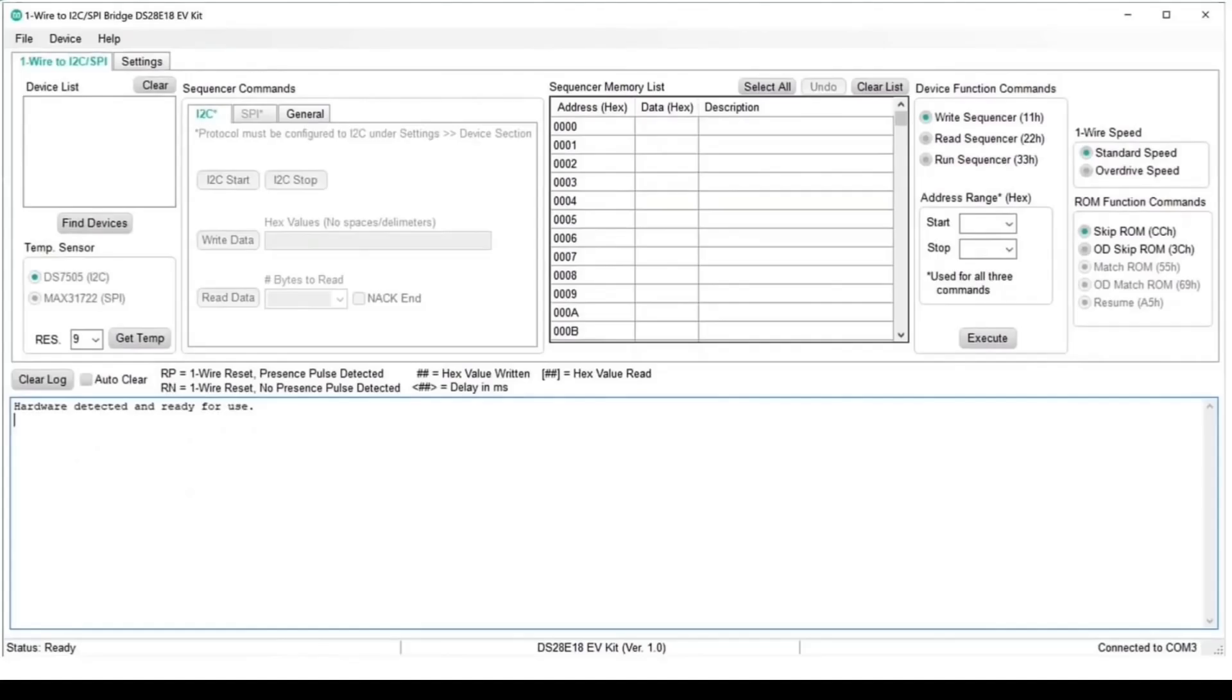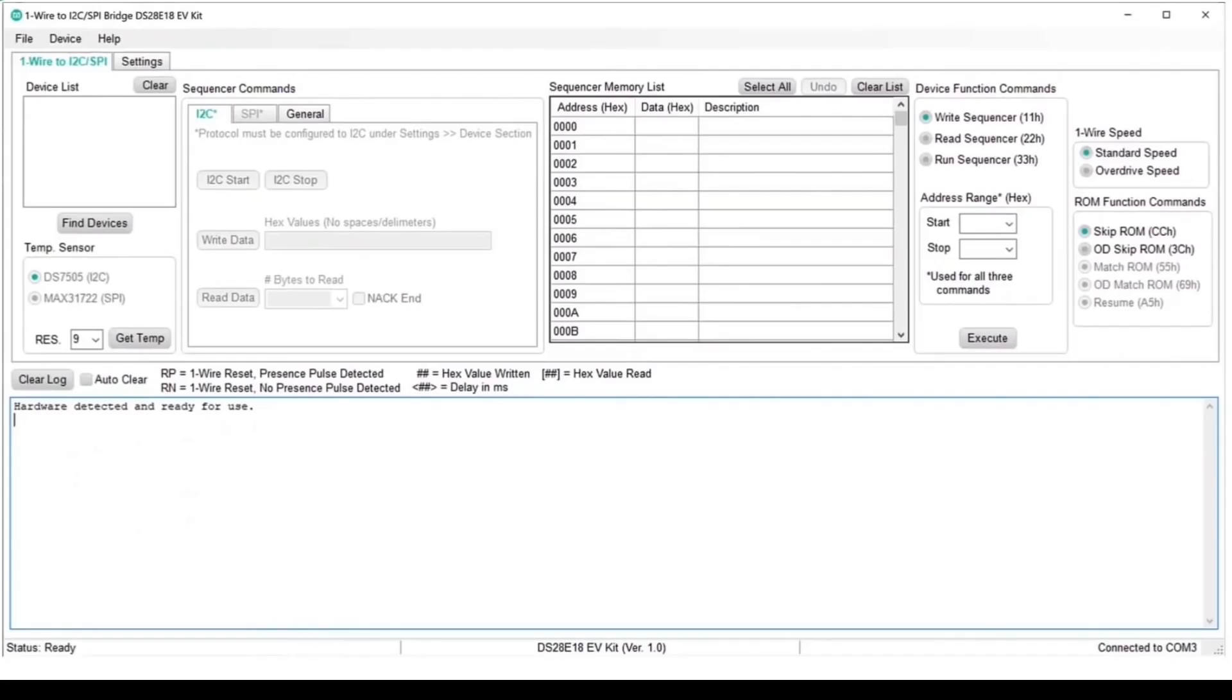So when you run up the eval kit software, you should see something like this. As you can see, there are two tabs. The default one is what you might call a control tab. The leftmost window in this tab is a discovery window that lists any devices on the One-Wire bus. The next three windows are for the command sequencer. The first window allows you to manually program the sequence commands into the sequencer memory, and that's shown in the second window. And then you can use the function commands to run the sequence in memory, and that's done from the third window.